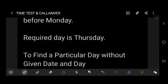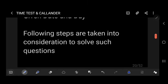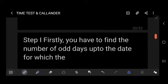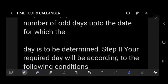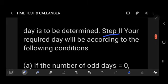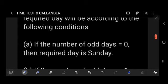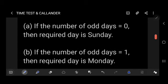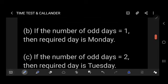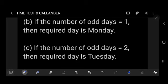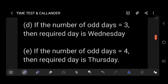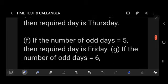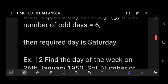To find a particular day without a given date and day, follow these steps. Step 1: find the number of odd days up to the date for which the day is to be determined. Step 2: the required day corresponds to the number of odd days as follows — 0 odd days = Sunday, 1 = Monday, 2 = Tuesday, 3 = Wednesday, 4 = Thursday, 5 = Friday, 6 = Saturday.